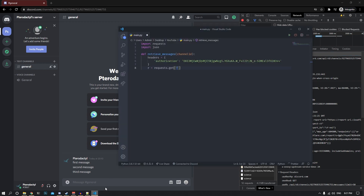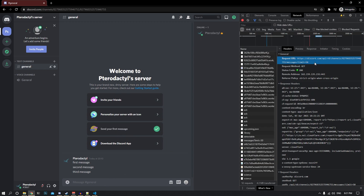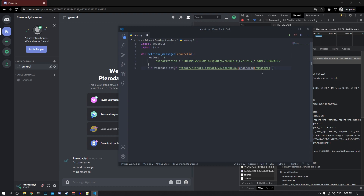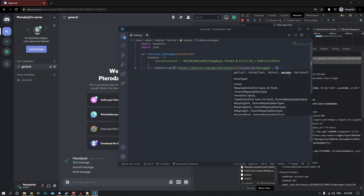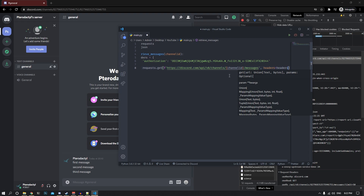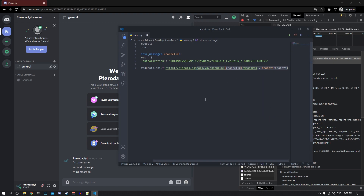Going back to the editor, we need to make a request to that URL. I'll grab the base URL — you don't need the limit parameter — and paste it in. I'll convert it to an f-string by adding f at the beginning. This way, when we pass in the channel_id it gets inserted into the URL for the correct channel. We also need to add headers, so type headers equals headers.